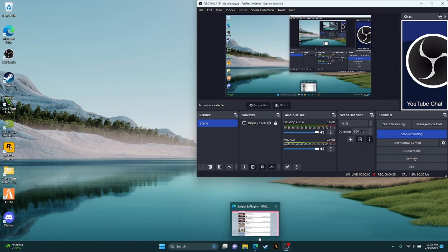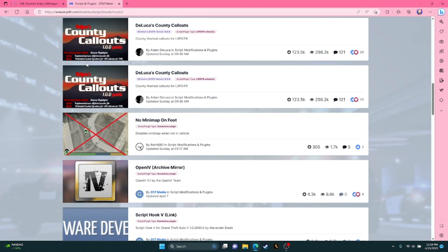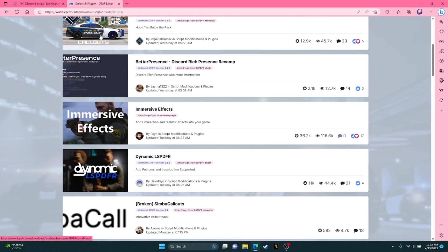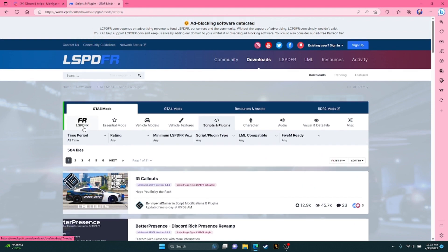What you want to do here is go to LSPDFR. I will leave it down below.